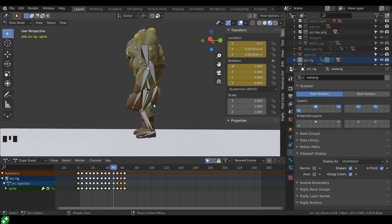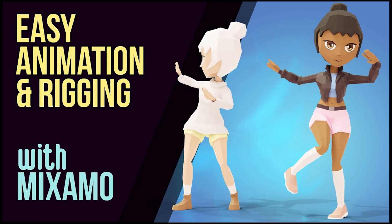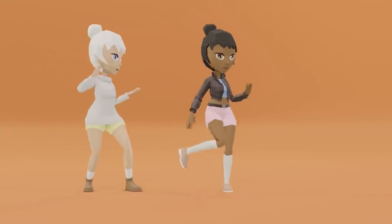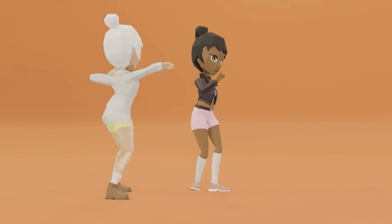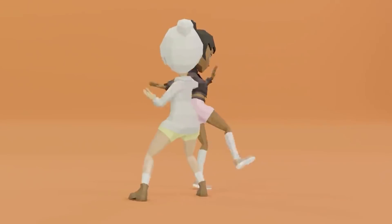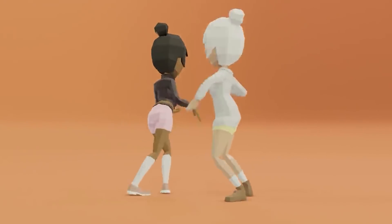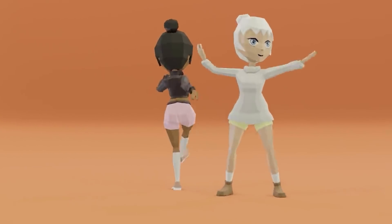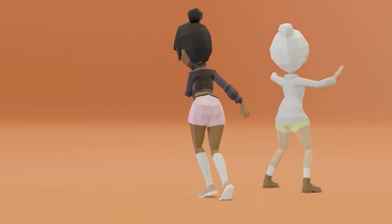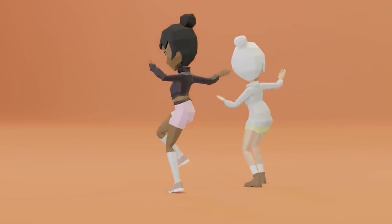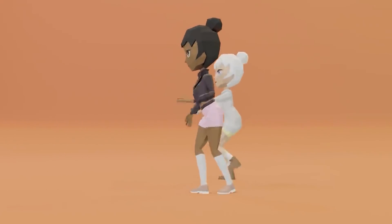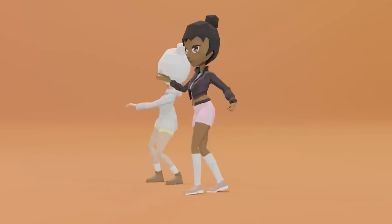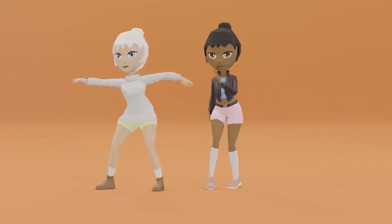I would also suggest having a go at rigging with some of the automated tools such as Mixamo which I've got a video about. You can just take your character put it into Mixamo and automatically rig it. That will add animations for you and you can bring it back into Blender and then you can take a look at the rig and how it works. Look at where they've placed the bones and have a think why that is. I've got a link in the description to a video where I've done exactly that and you can follow along.